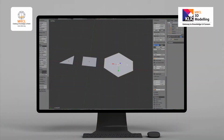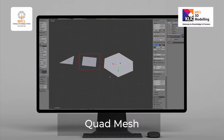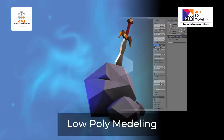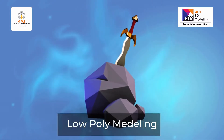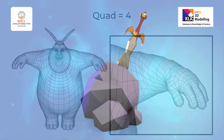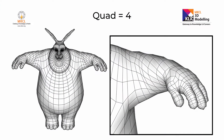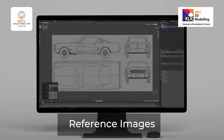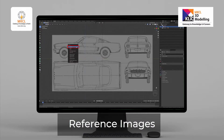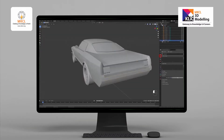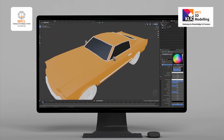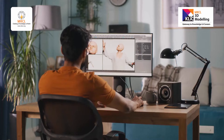You will learn about animation industry standards like quad mesh, as well as triangulate or low poly modeling for the gaming industry. You will also learn how to maintain quad mesh while creating a 3D model to meet animation industry guidelines. You will learn to use reference images in the background — like car, monster, and character — to create a 3D model.